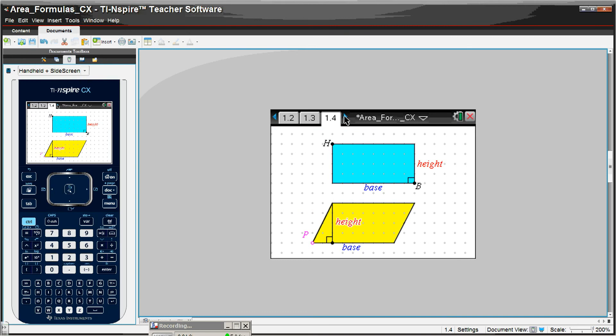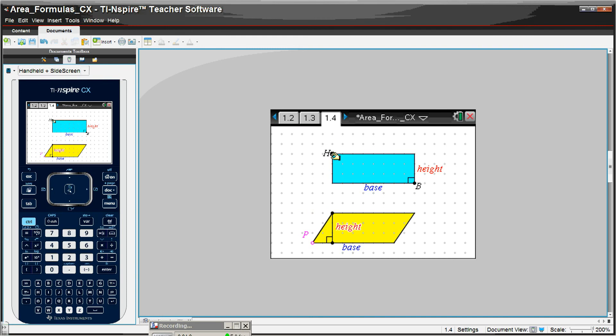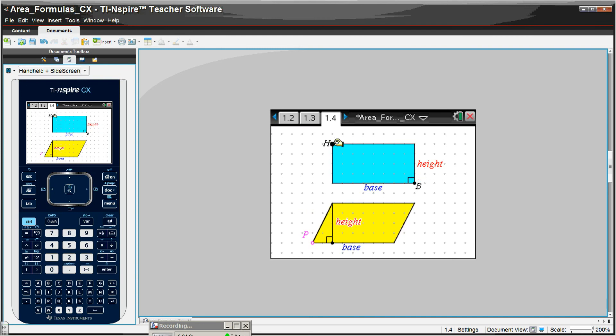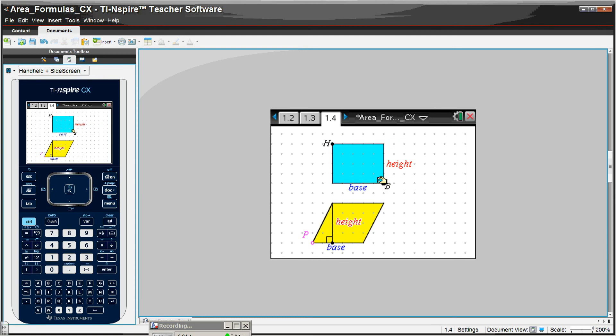Go on to the next page. To emphasize that, the student would be asked to grab point H, as I'm doing here, and move it up or down. And you can see that the parallelogram and the rectangle always have the same base, I'm sorry, the same height. And then we can grab the B and see that they always have the same base.